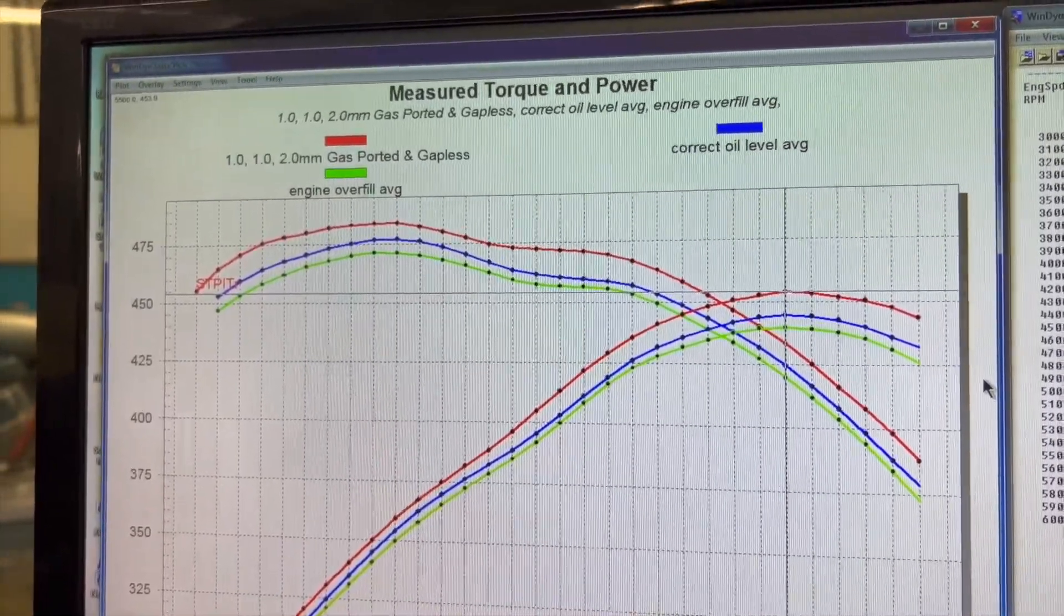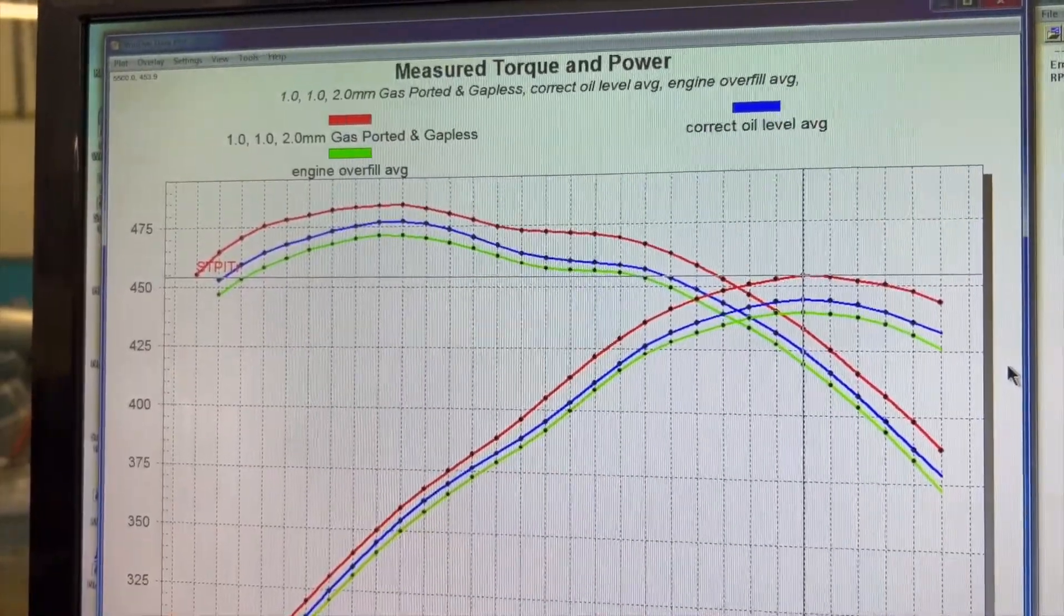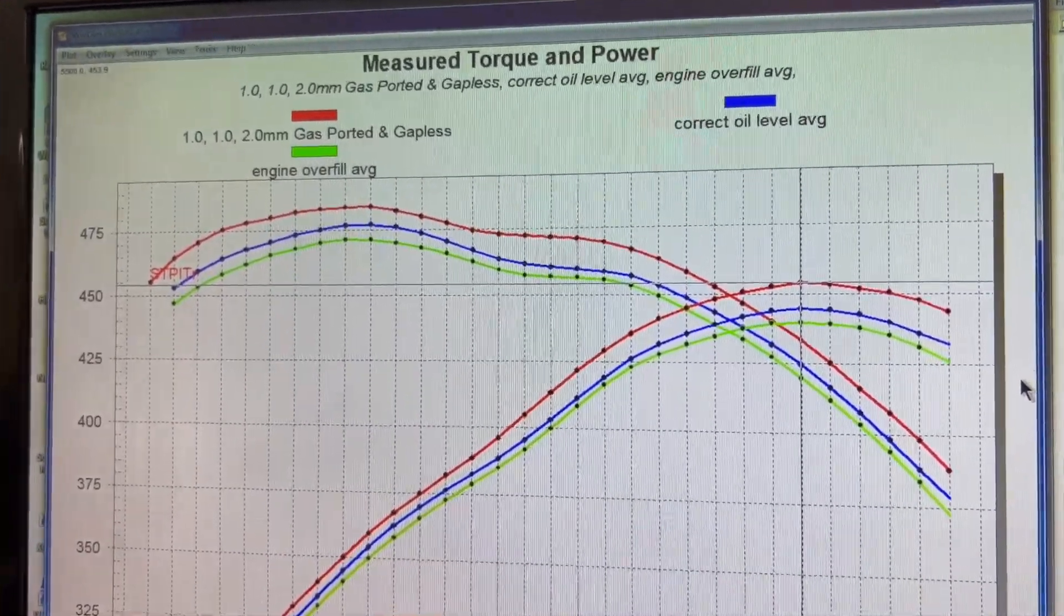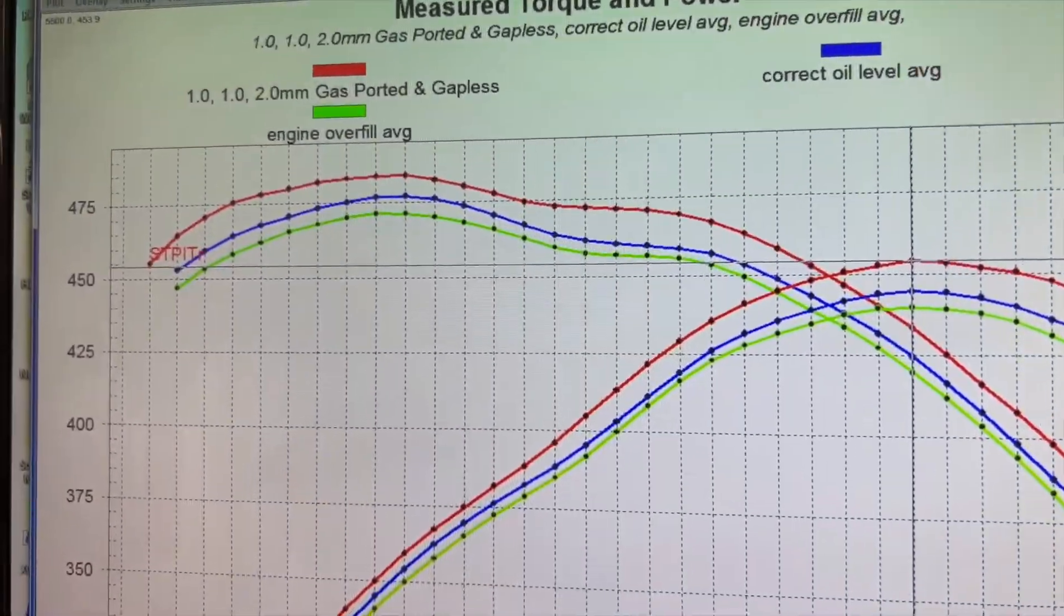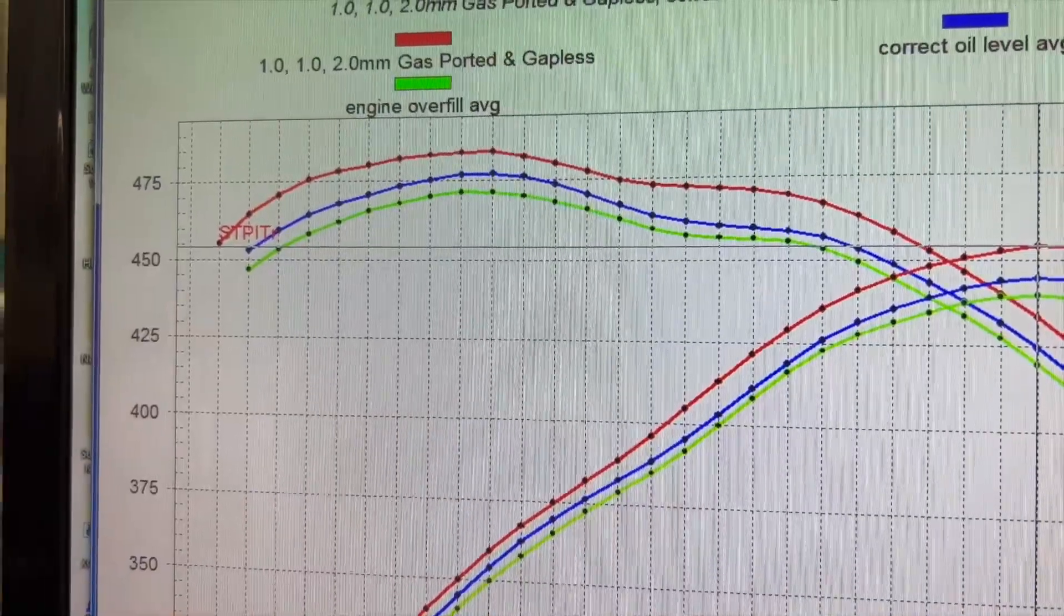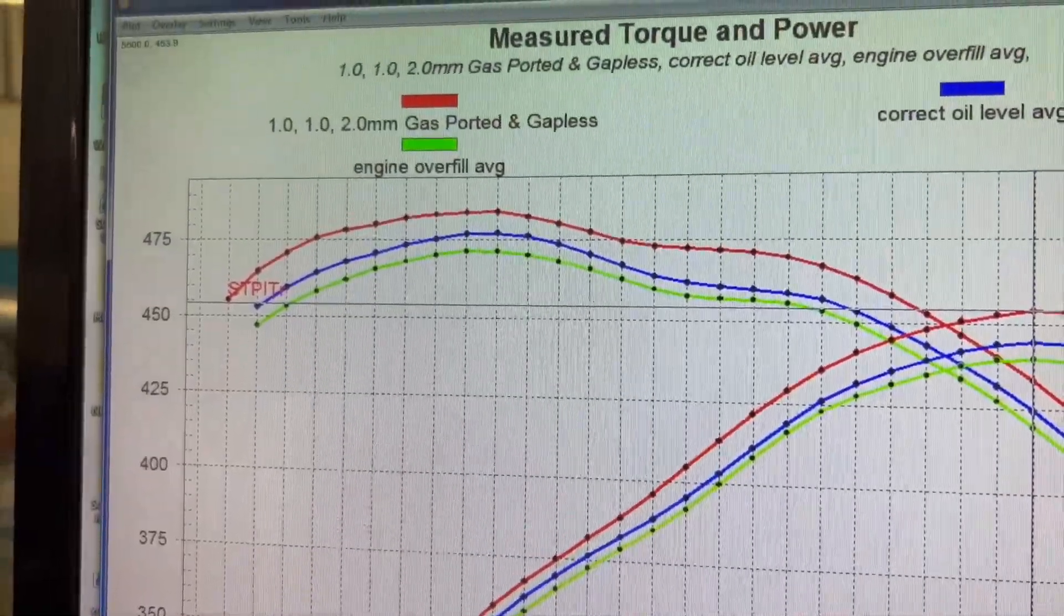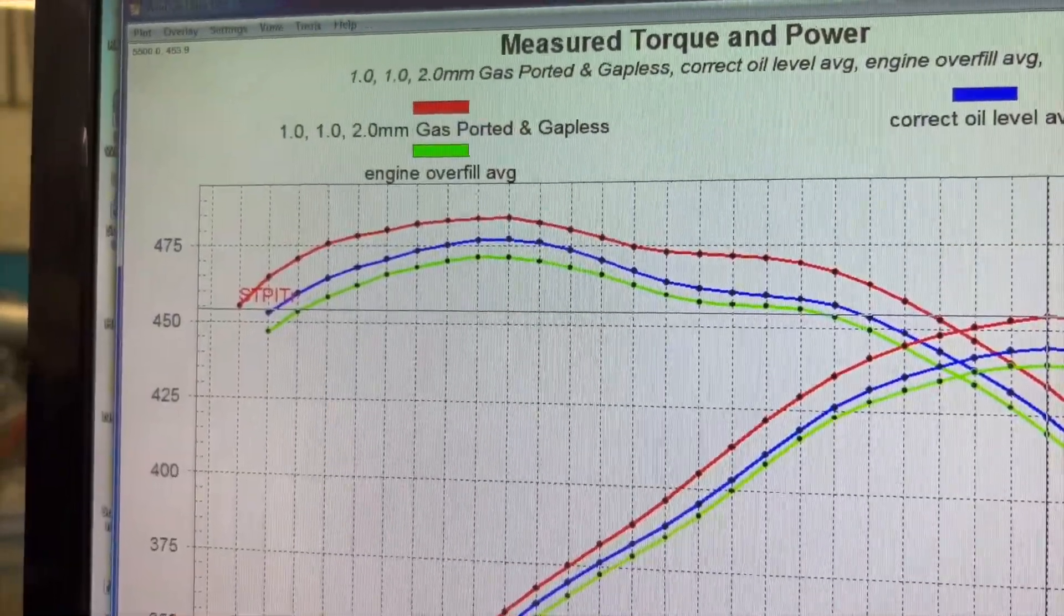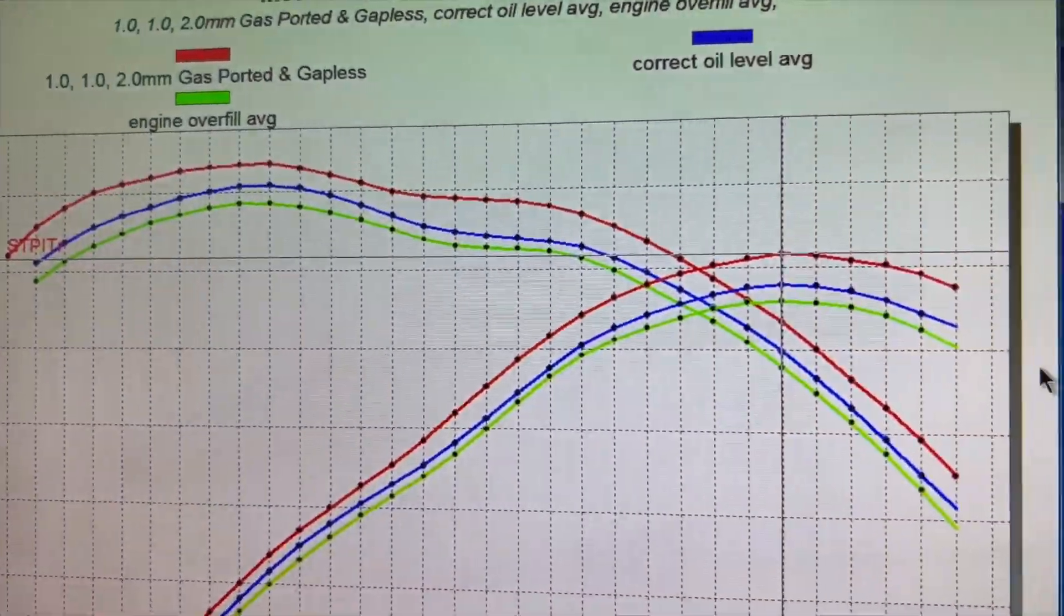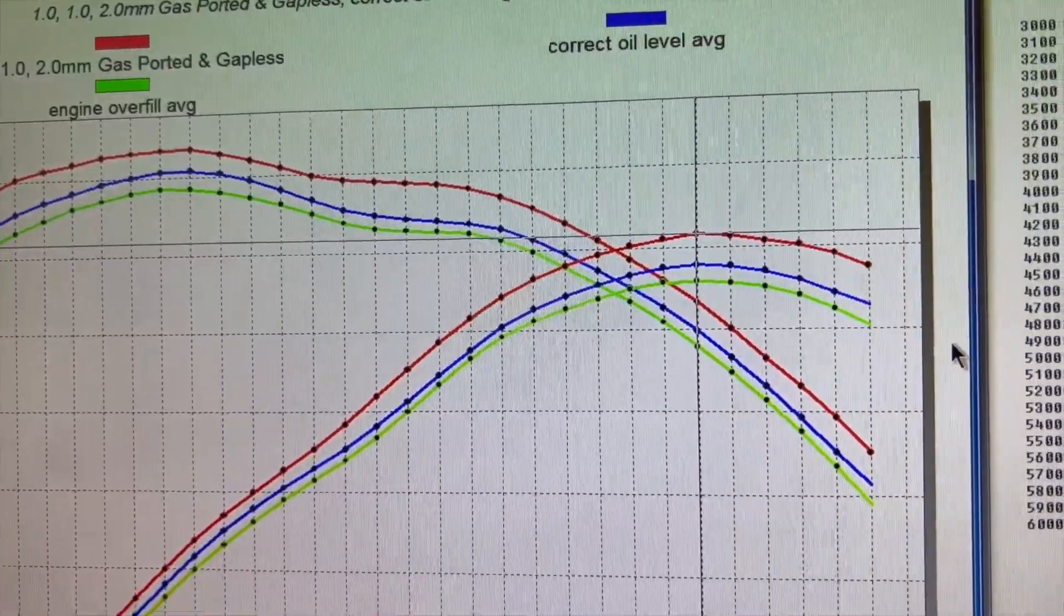So if we have a half a quart extra oil, which is the green line, the engine overfill, you see you lose some horsepower.